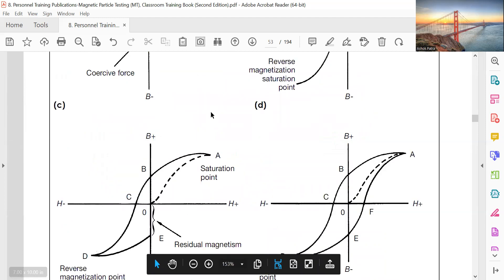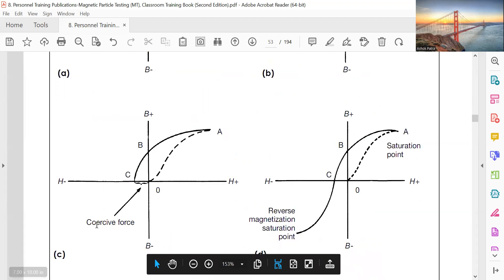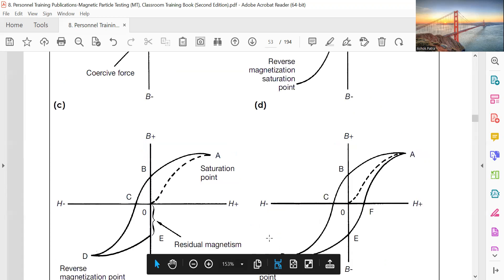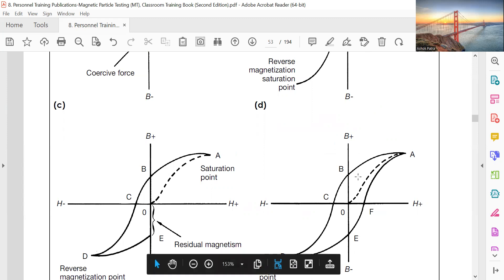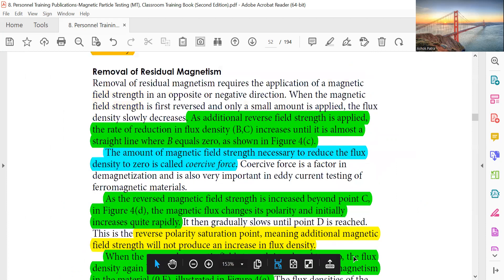When you return from reverse saturation and go back toward positive magnetization, the material shows residual magnetism on the positive side as well. The cycle passes through the coercive force (negative and positive) and back to saturation, and this cycle is repeated again and again — never returning to the origin O. This is called the hysteresis loop.